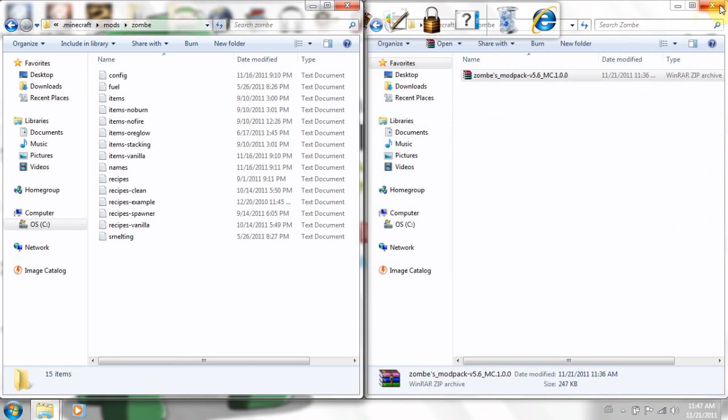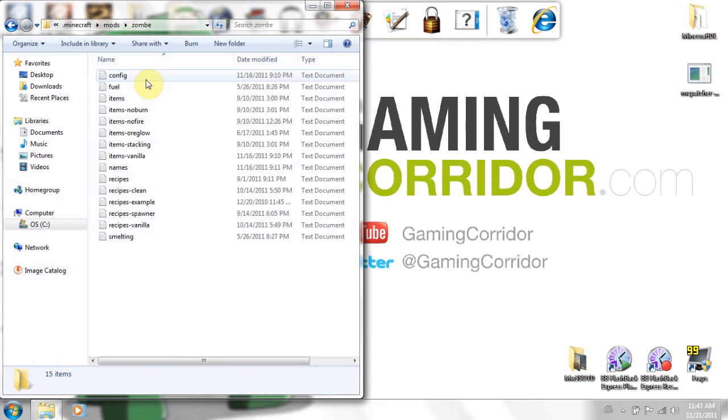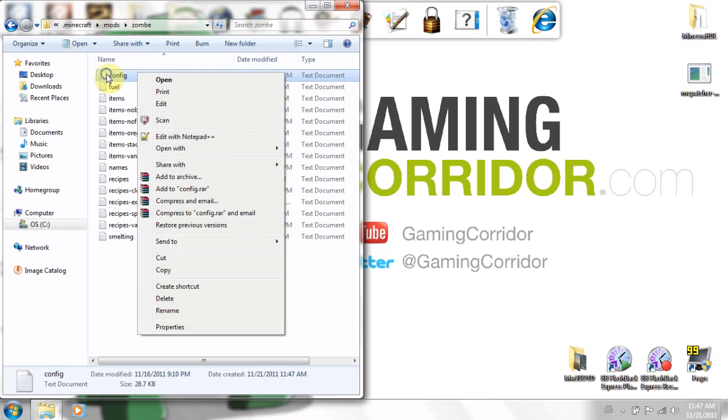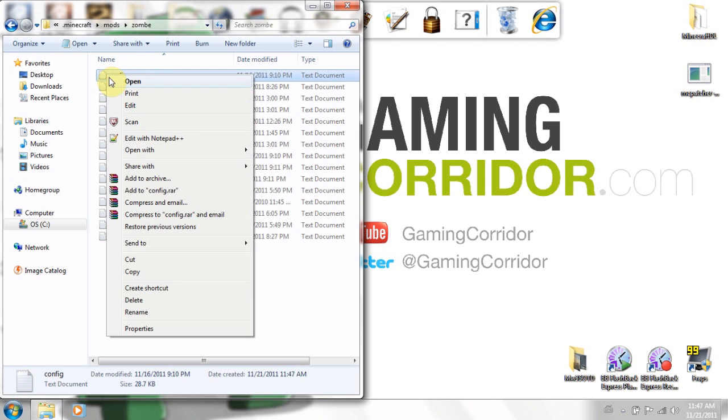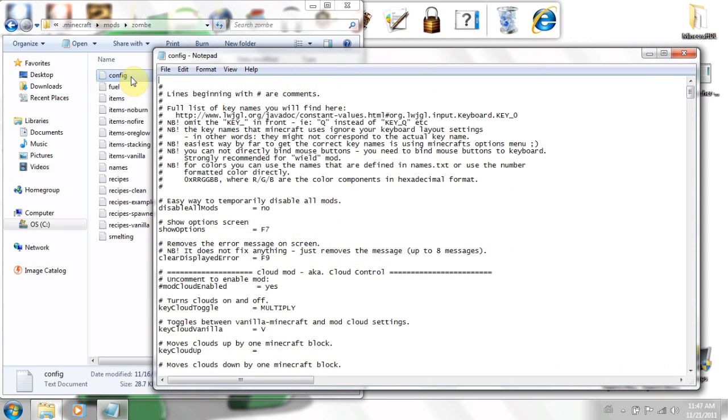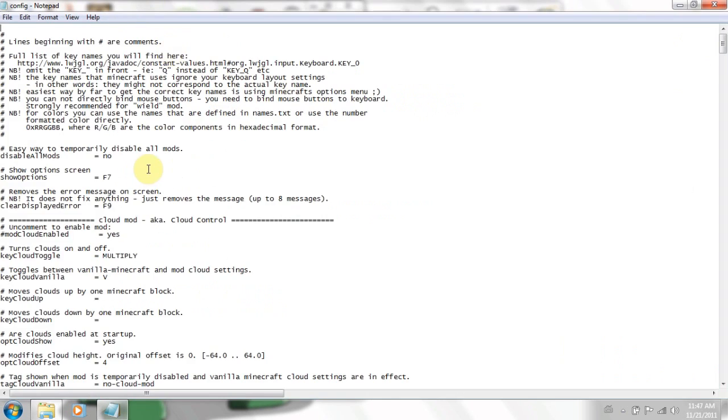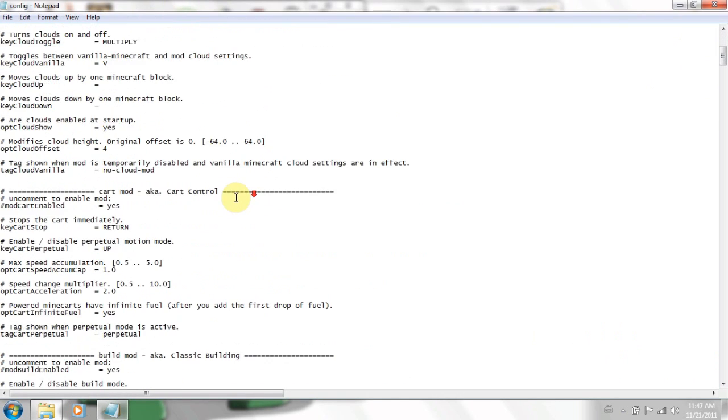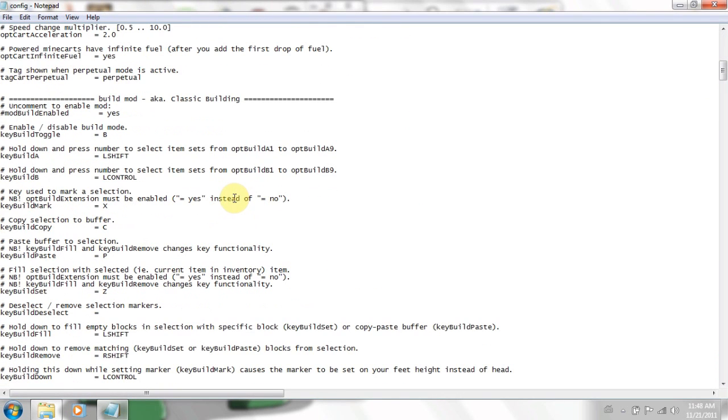Alright, so now you've installed Zombs modpack. When you run minecraft, you'll have an error saying no mods are on, basically. So what you do is edit your config.txt, the top one. And here are all the mods. It's a bit laggy, but you get used to after a while. Like building, classic building.